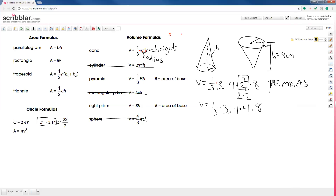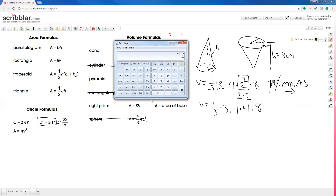Next comes multiply and divide. When it's only multiplication and division left, we just go left to right. The fraction 1/3 means use the divide button: 1 divided by 3, multiplied by 3.14, multiplied by 4, multiplied by 8.